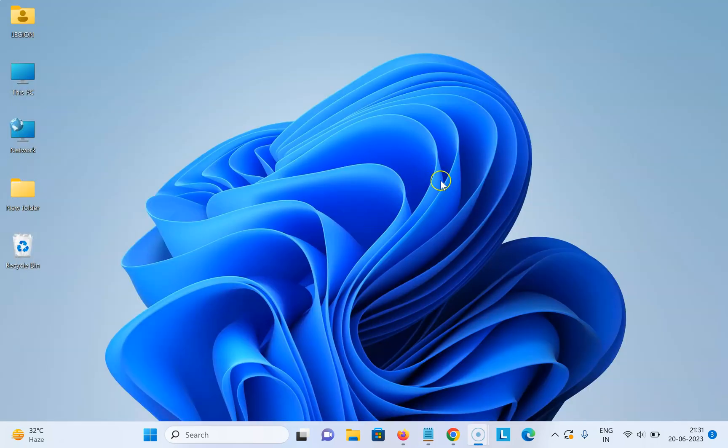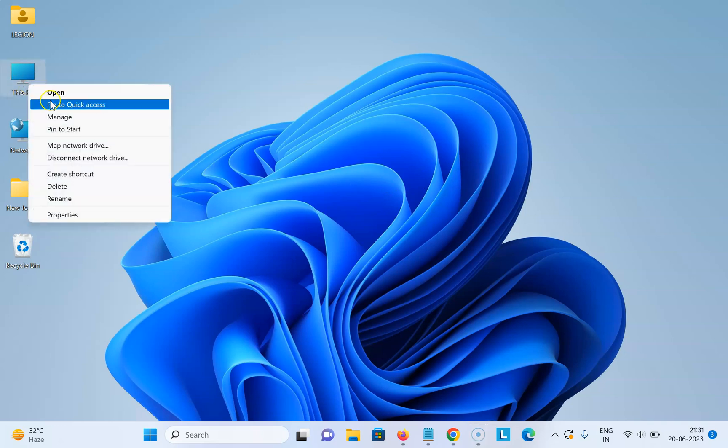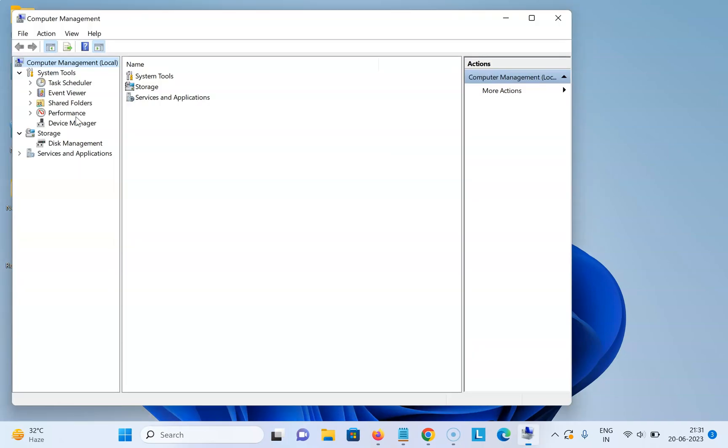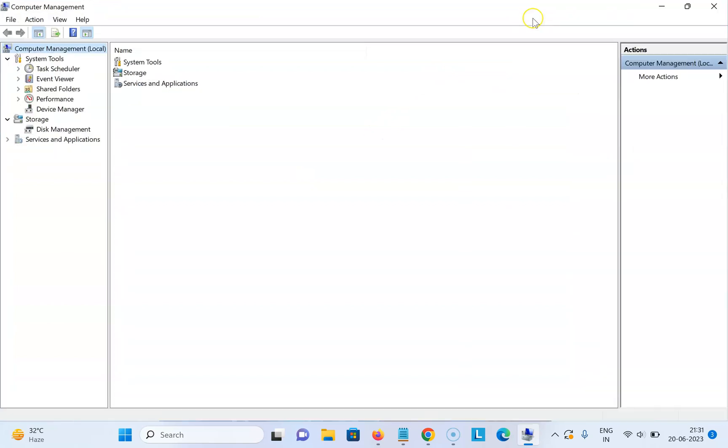Come to your Windows 11 desktop and right click on This PC, then click on Manage. I have the Computer Management window opened. Let me expand it. Now come to Disk Management below Storage and click on it.